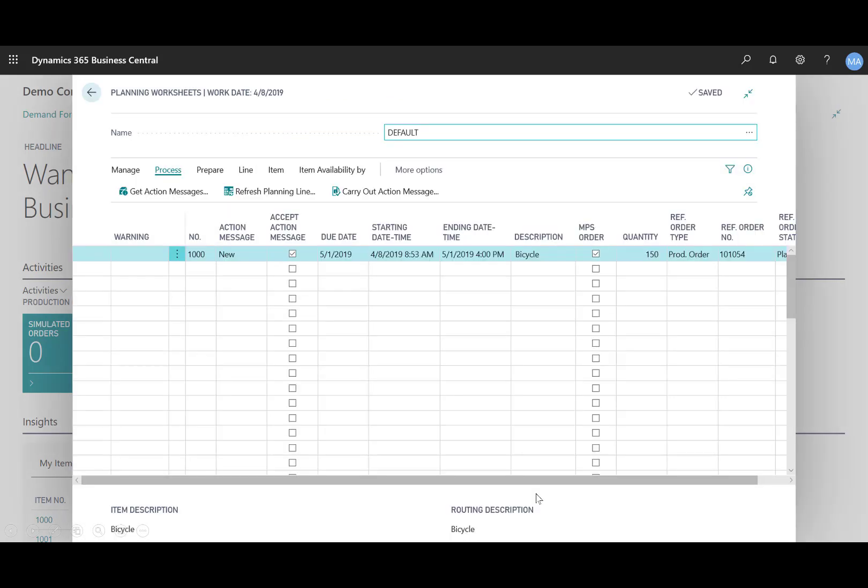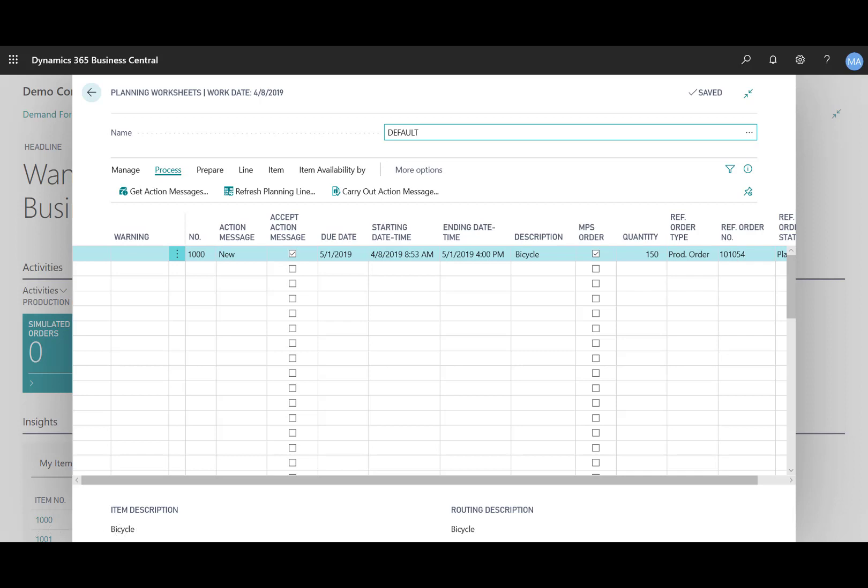And now the planning sheet has been created. And you see the highlights here. So number one, in the action message, it says new. In the description, you see the bicycle. You see the reference order type is the production. And then you see the reference order number. And then you see the quantity of 150 based on that demand.